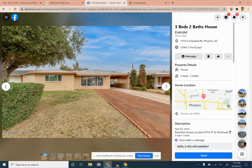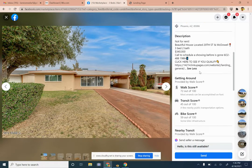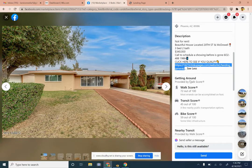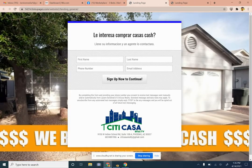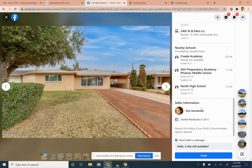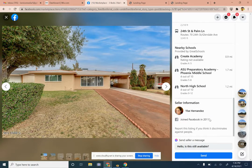This one was listed two hours ago — three bedroom, one bath, not for rent, call to schedule an appointment. There's another link in the description. This appears to be the same agent trying to generate leads on properties. You can still message this person just to see what the deal is.